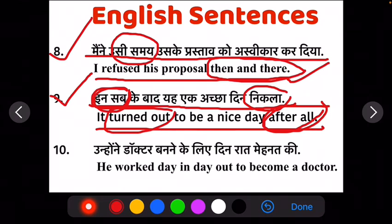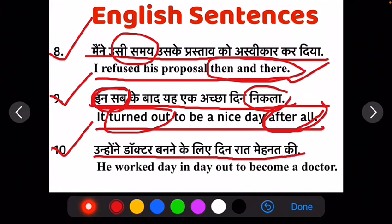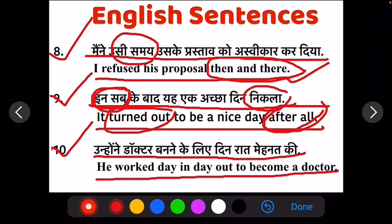Ab apna tenth sentence hai: unhune doctor banne ke liye dhin raat mehnat ki. He worked day in day out to become a doctor. Ab ye jo apna 'day in day out' aaya hai, ye ek phrase hai.